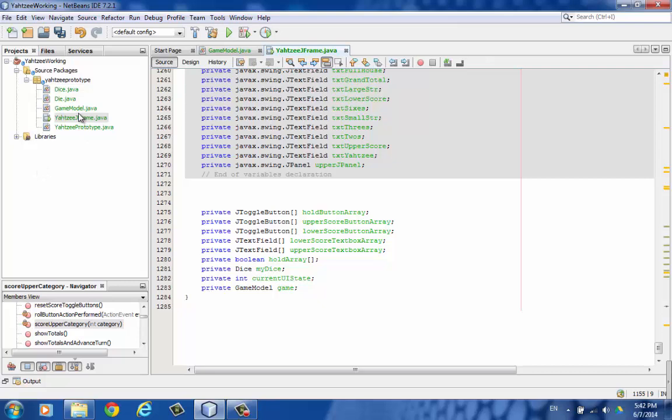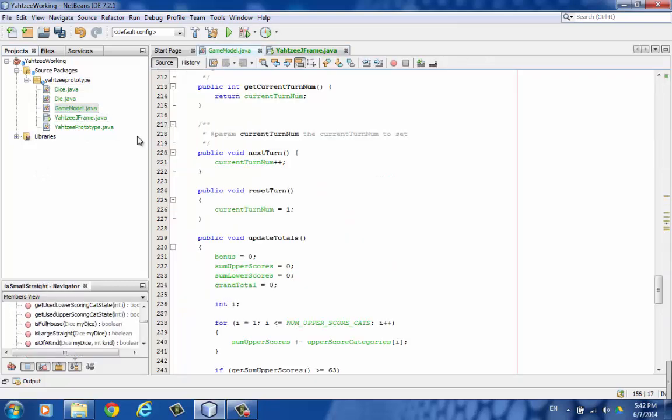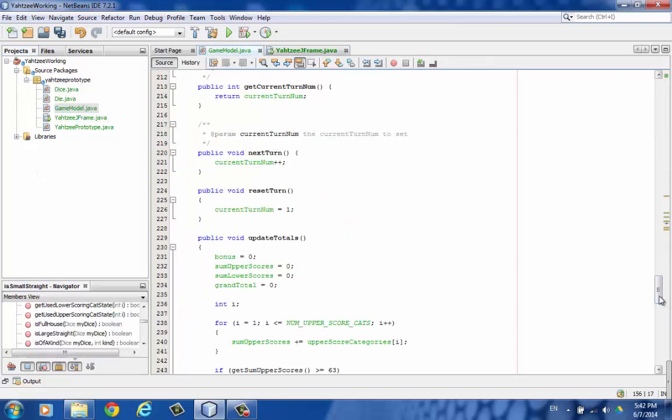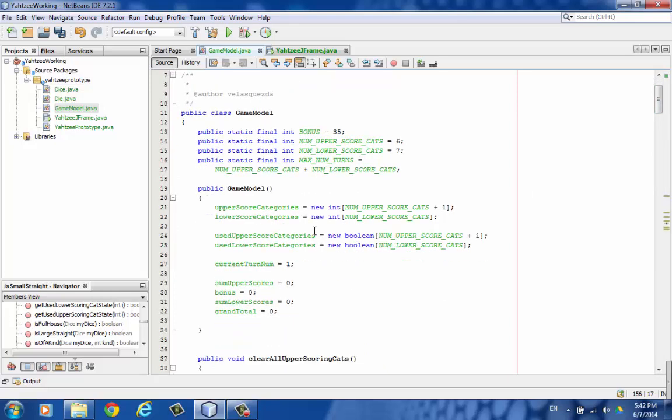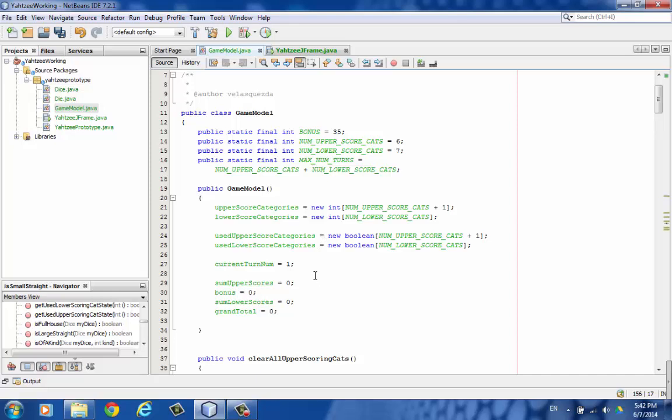For the game model, let's start up at the top there. Some more constants that we use throughout. Here's the constructor where we create arrays to hold all of our scores. And various instance variables we initialize.